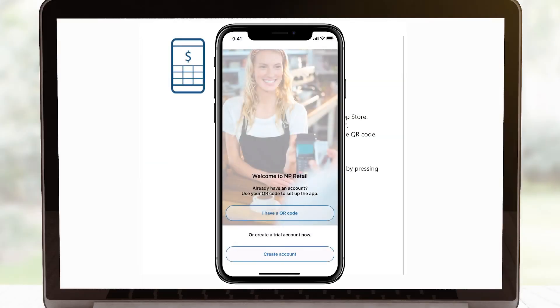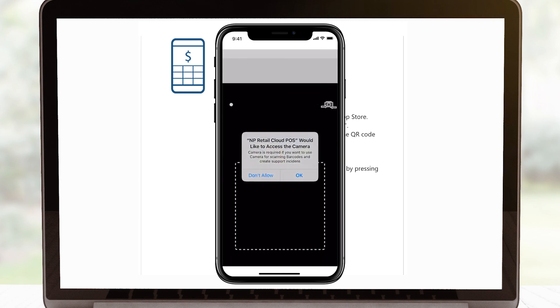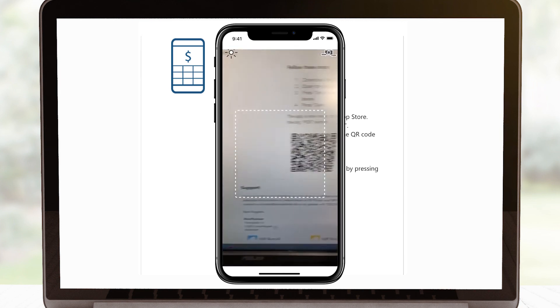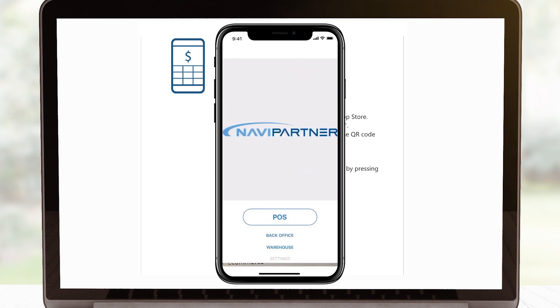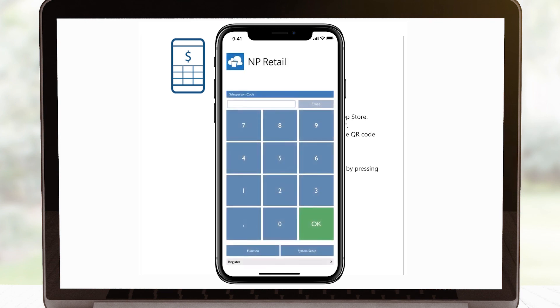Once the app is installed, press I have a QR code. Scan the QR code in the email. Now, the app is ready for you.